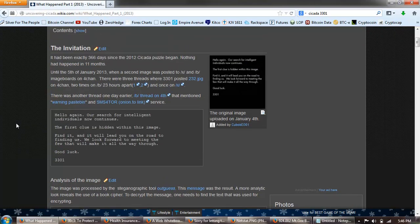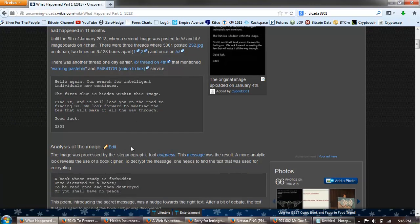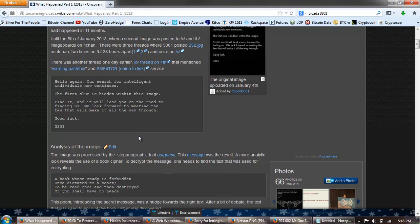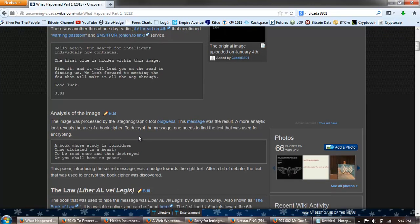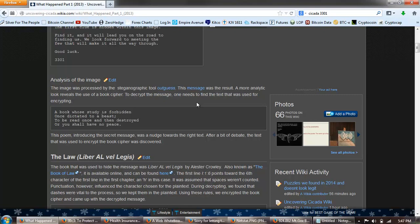Anyway, here is the message that began the next challenge, 2013 Cicada 3301. Hello again, our search for intelligent individuals now continues. First clue is hidden within this image. Find it and it will lead you to the road to finding us. We look forward to meeting the few that will make it all the way through. Good luck. 3301. The image was processed by the steganographic tool Outguess. This message was the result. A more analytic look reveals the use of a book cipher to decrypt the message. One needs to find the text was used for encrypting.